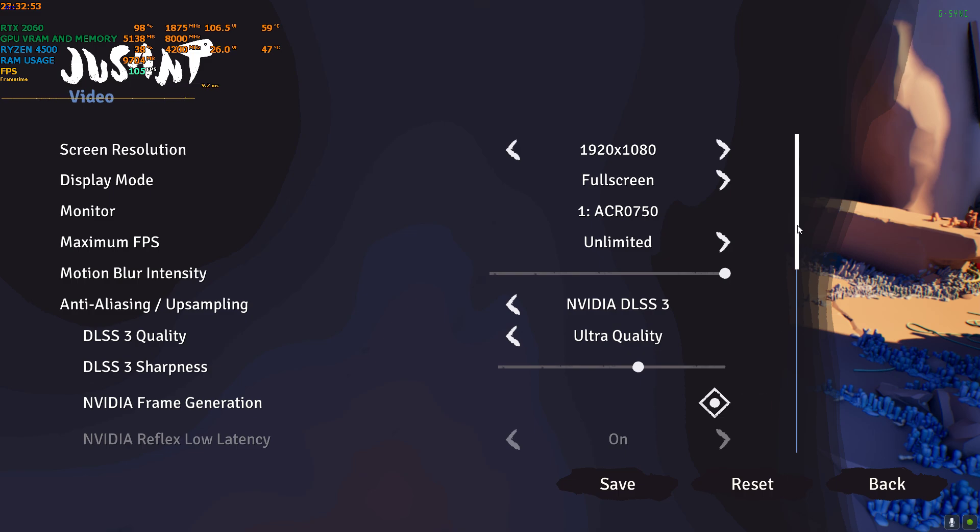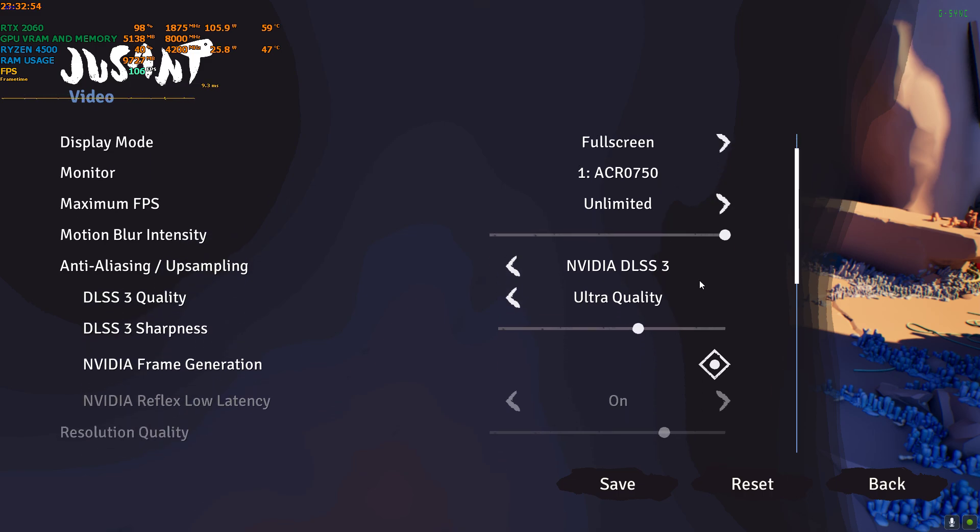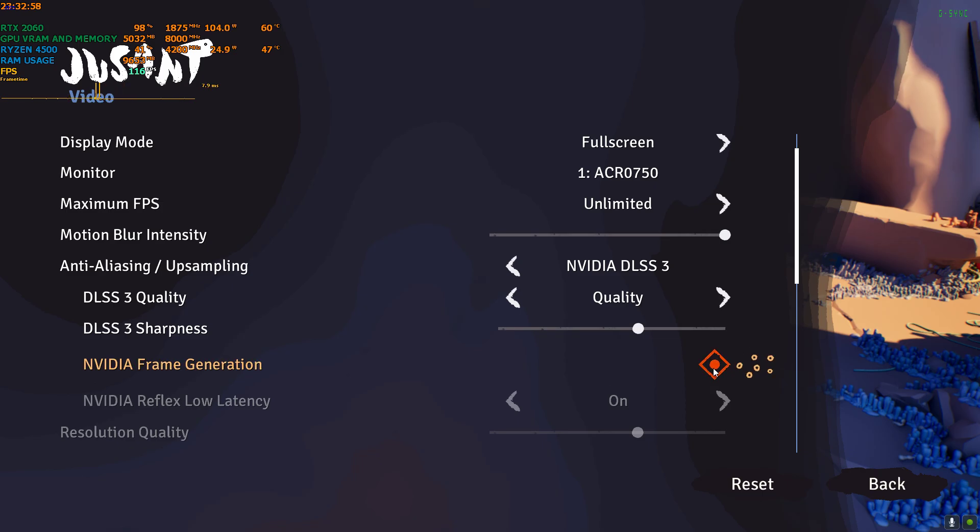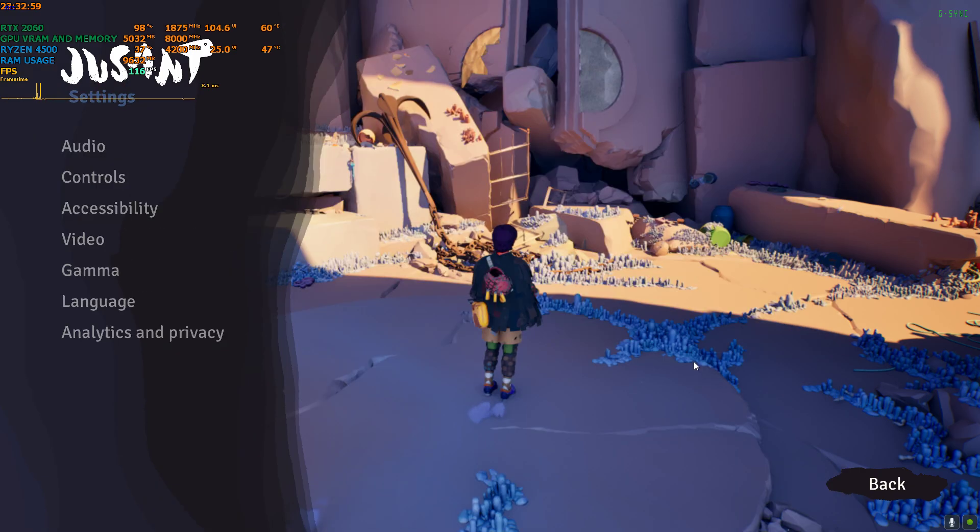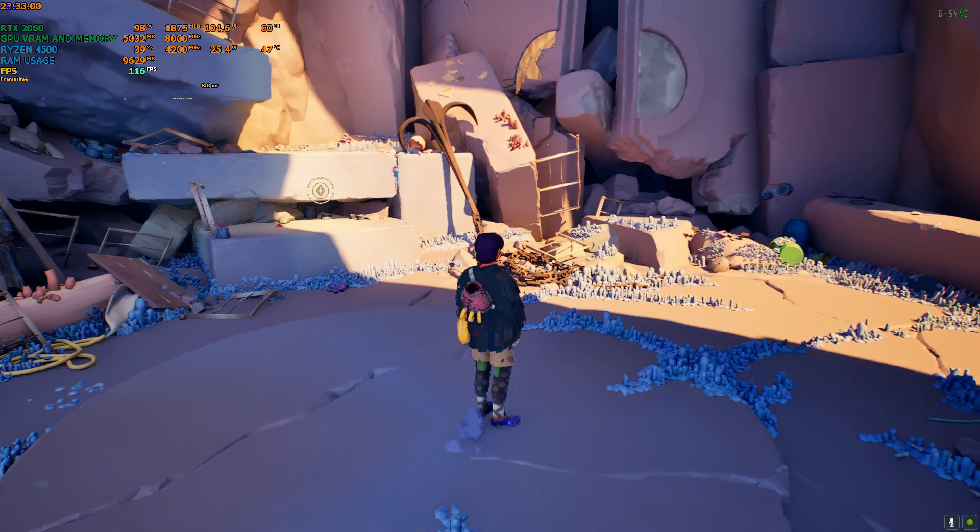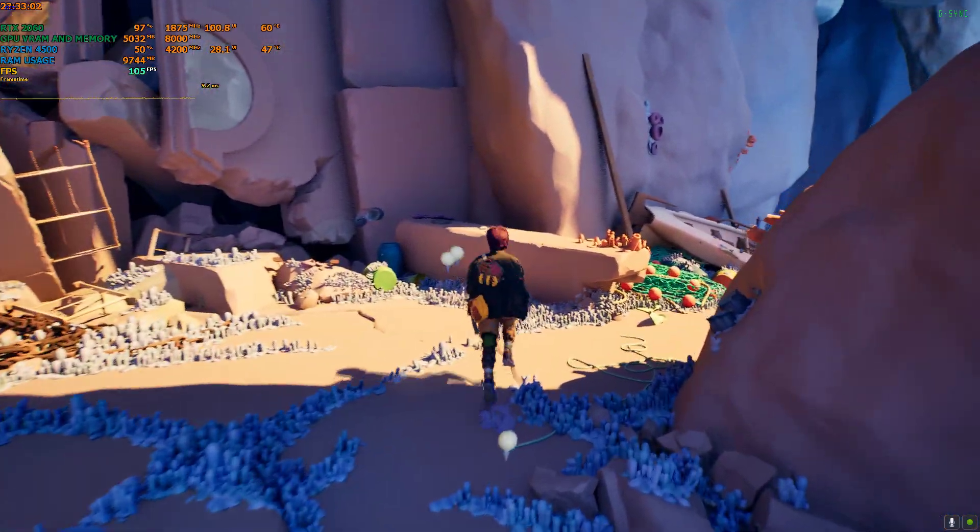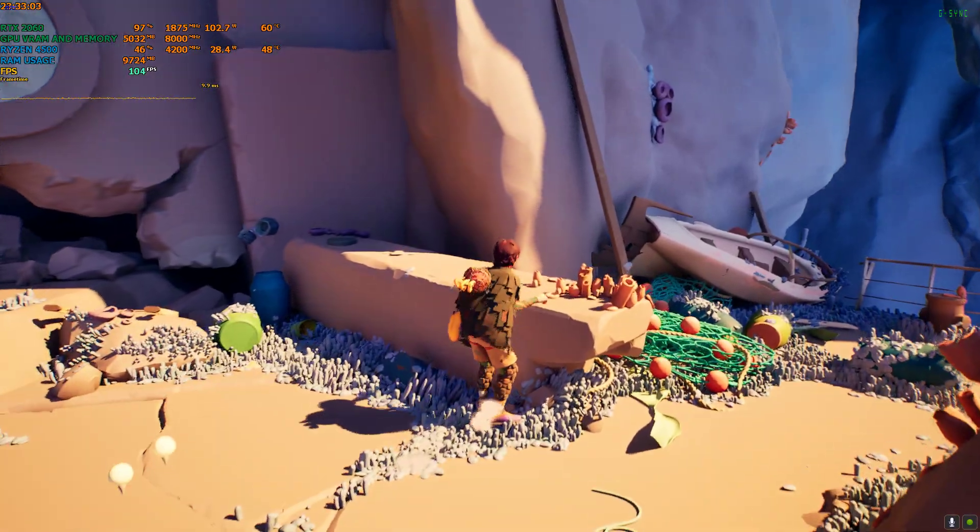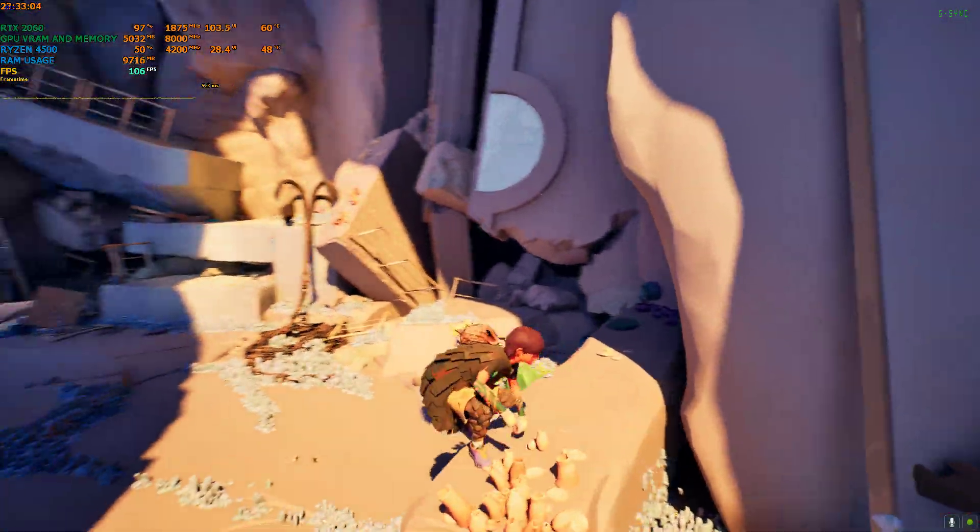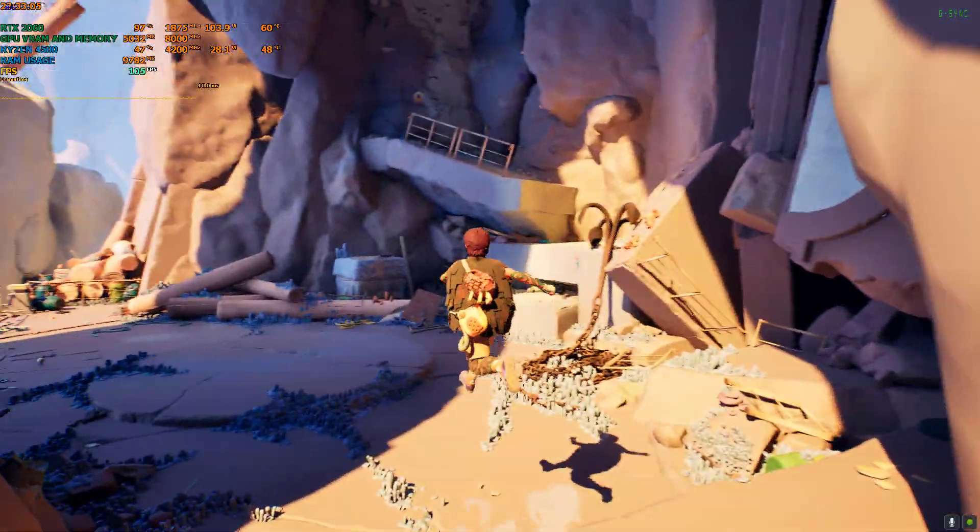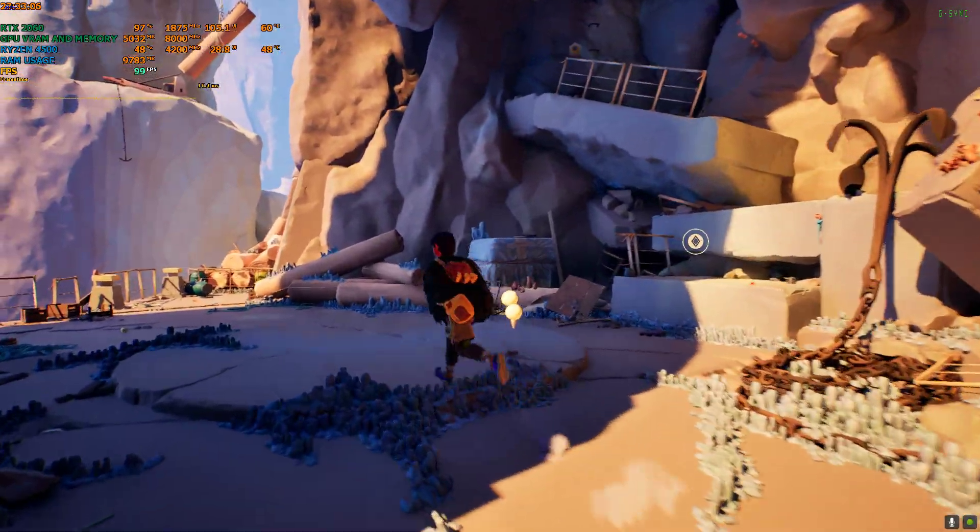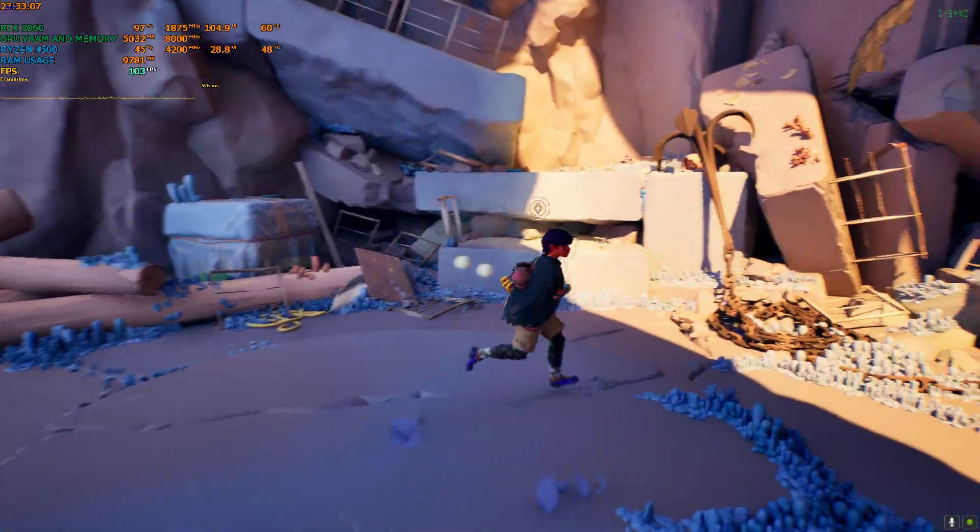I'll set it to NVIDIA DLSS 3 quality, turn the frame generation on, get back to the game, and yeah it's fully working. I've already tested the game's FPS, how much it gets and how deep it gets, so I'm not gonna try any further.